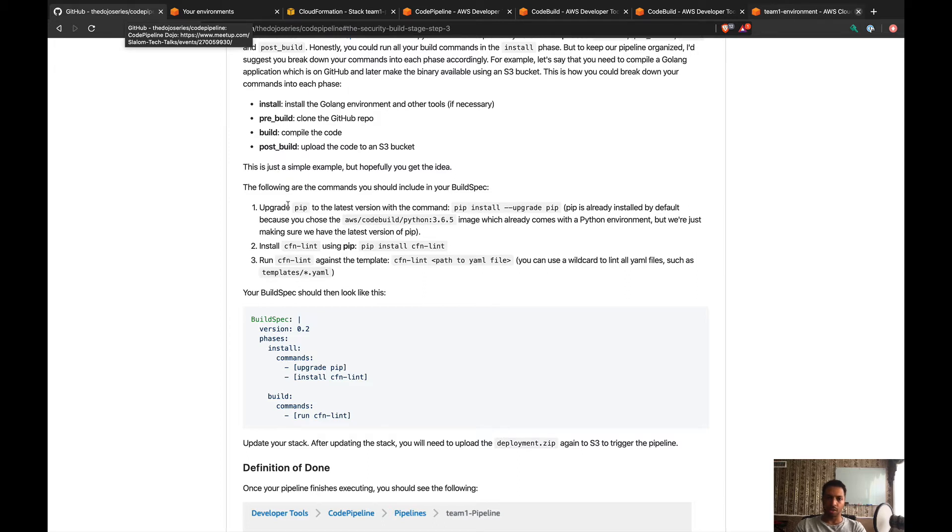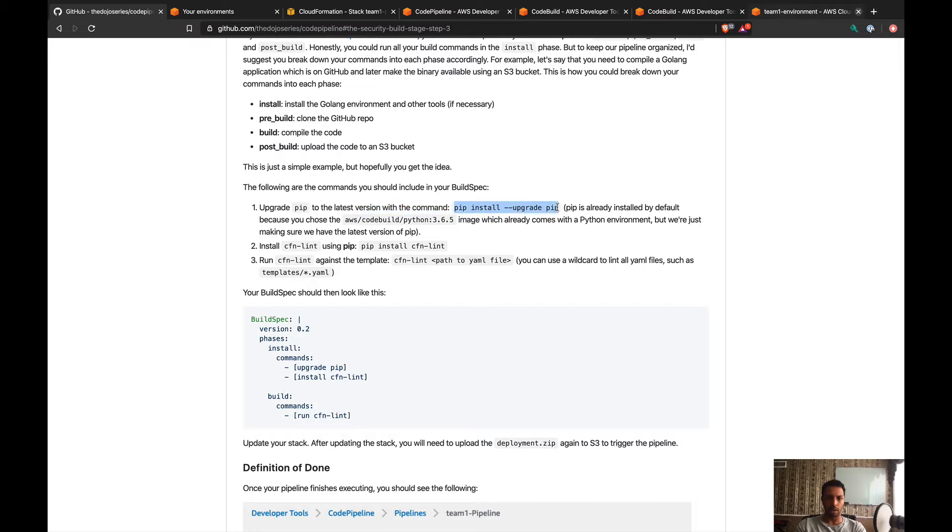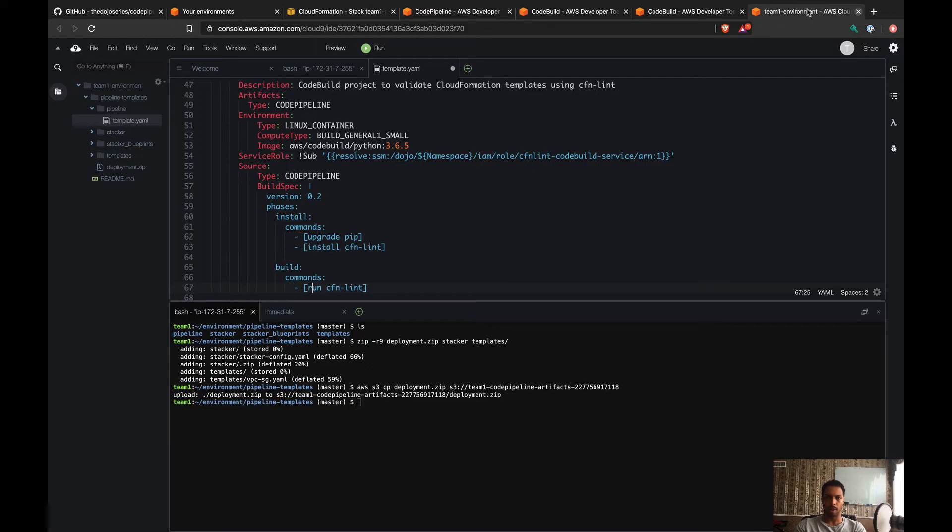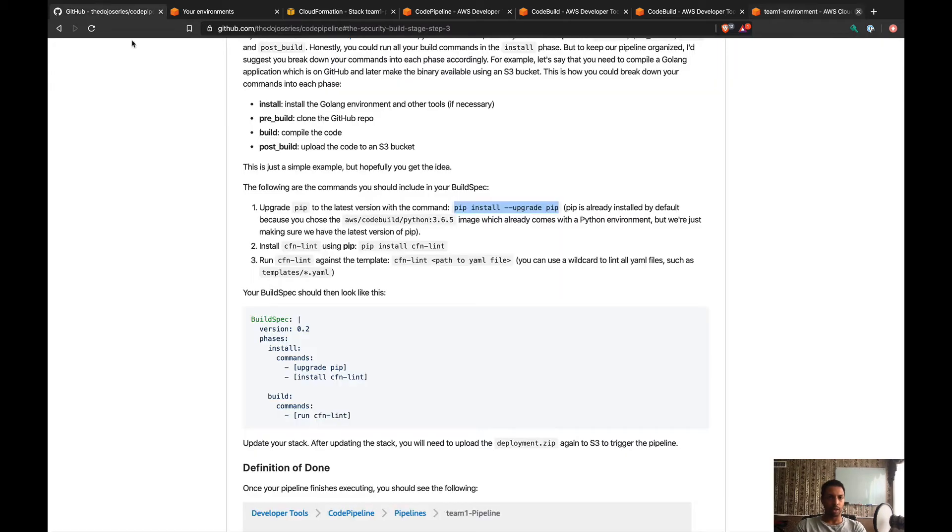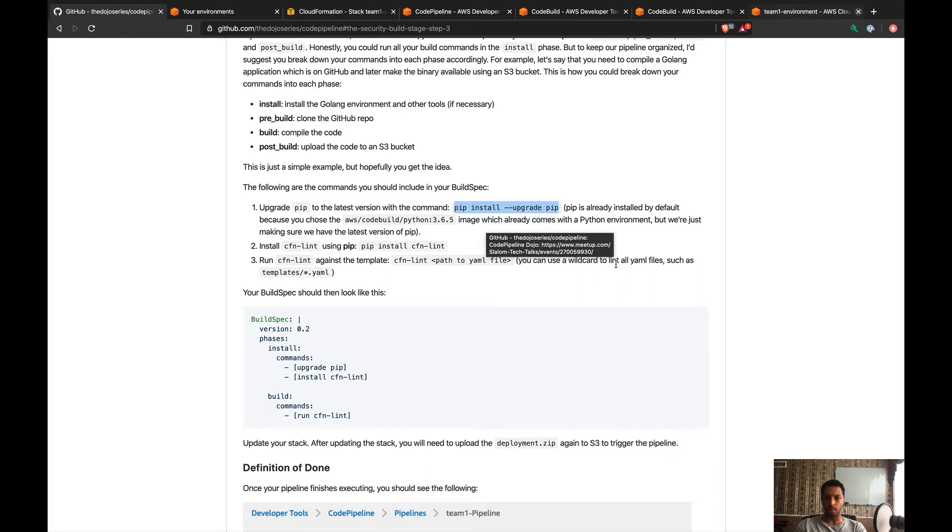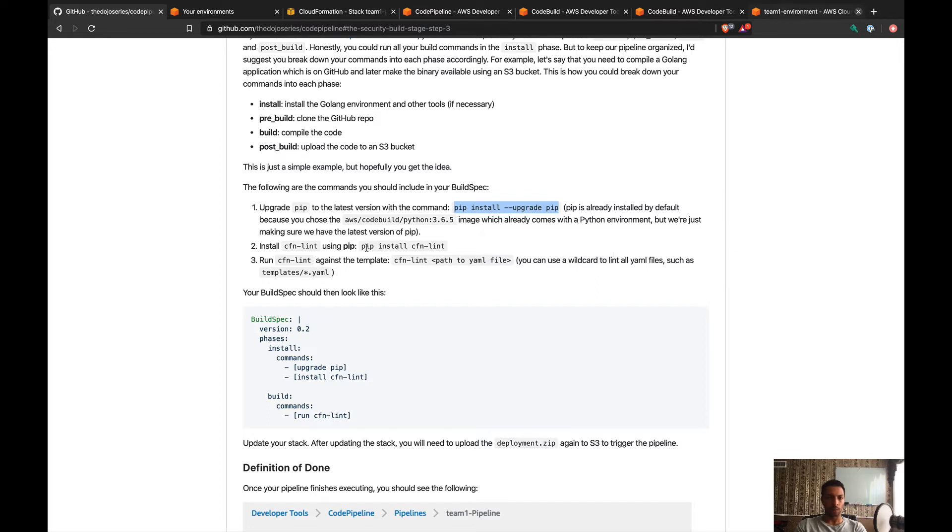First thing is to just upgrade pip, so we're gonna have this pip install --upgrade pip. Let's run this right here—that's the first command in our install phase. Pip is already installed by default because we're using a Python image, but just make sure that we have the latest version of pip before installing the tool.